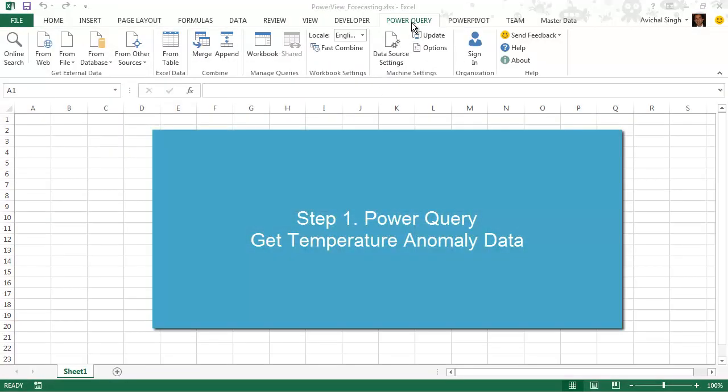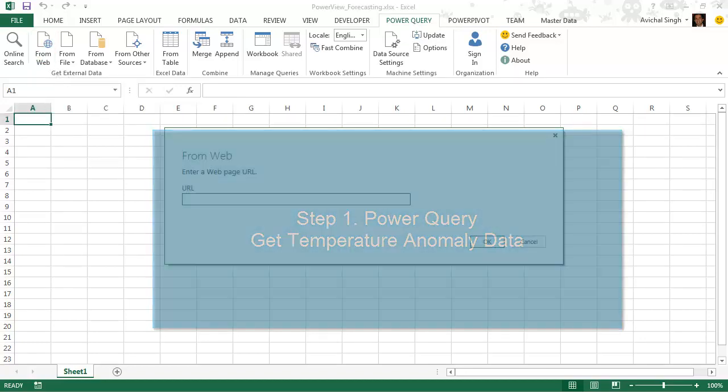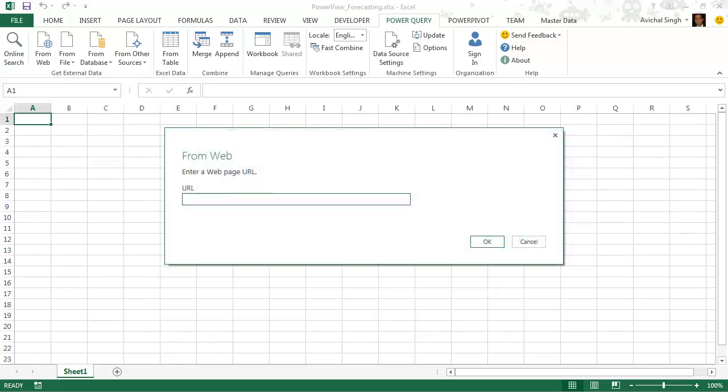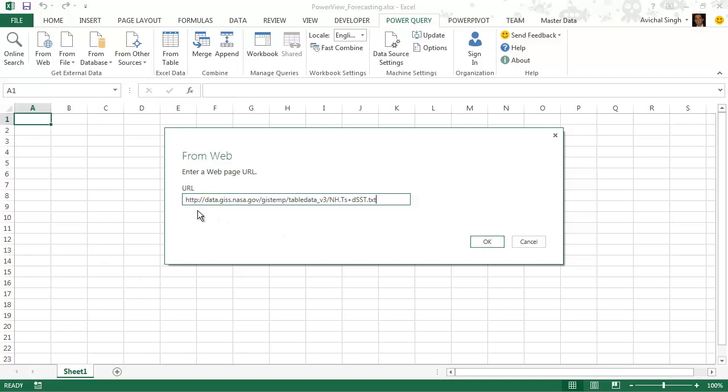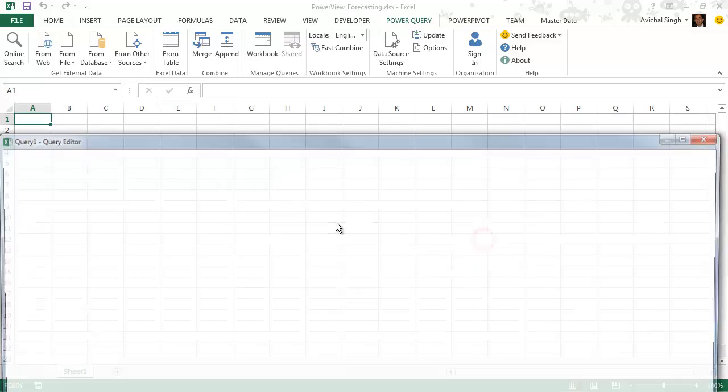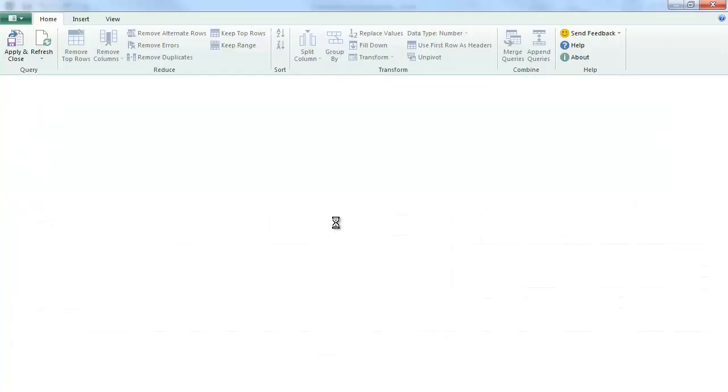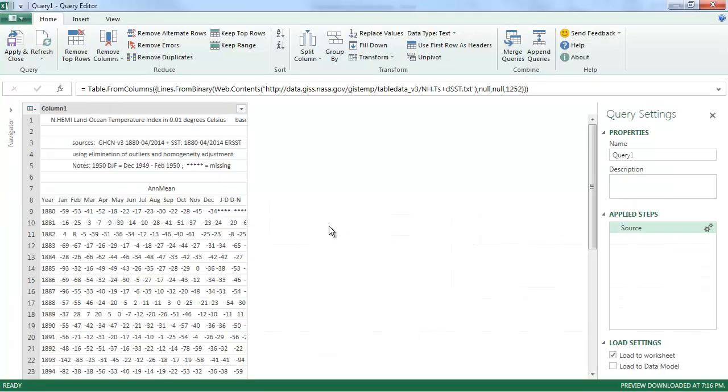So let's go ahead and build our file. We're going to do it from scratch. And I'm going to start by getting the temperature anomaly data. So we're going to use Power Query for this. And I'm going to paste the URL where the data is located. It's a text file. We'll see if Power Query is able to process it.